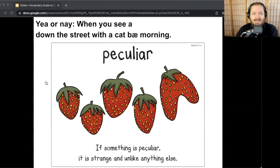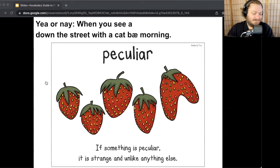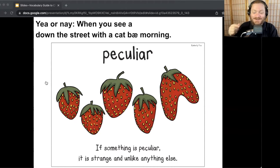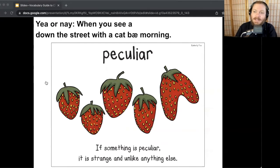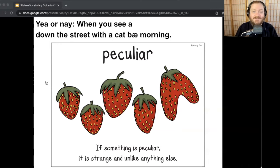Last Yay or Nay: when you see a man walking down the street with a cat balancing on his head. Peculiar! That is a strange thing. In fact, in New York City in the West Village where I live, there is a man who walks around with a cat on a leash on his head, and if you take a picture with him he'll make you pay him money — it's peculiar! What are some other things in your life at school or at home that are peculiar? Turn and talk. What word means something that is strange and unlike anything else? Peculiar.